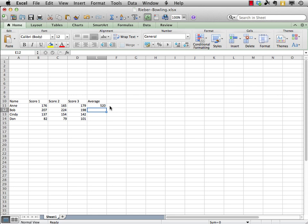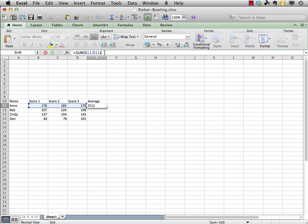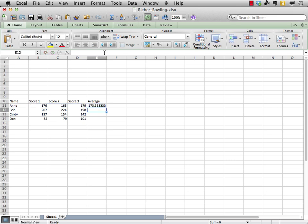Now, obviously, 520 is not Ann's average. We know we need to divide by three. So, this is a good example now where we need to go back to that function. And, we need to edit it a little bit. So, we're going to go up to the formula bar. And, we're going to type a forward slash which is for divide three. And, press return. And, you can see we have an average for Ann of 173.3333333. And, I'll show you later how we can round that off.